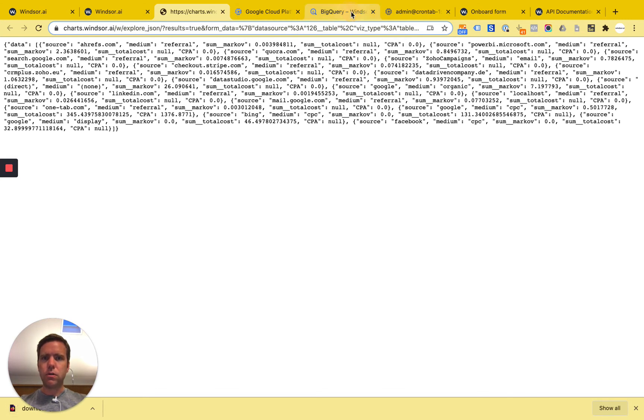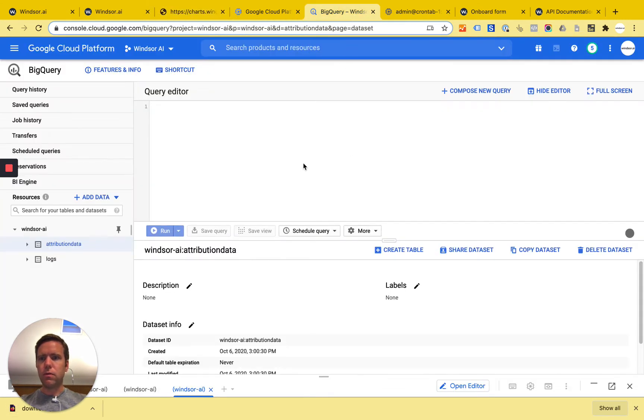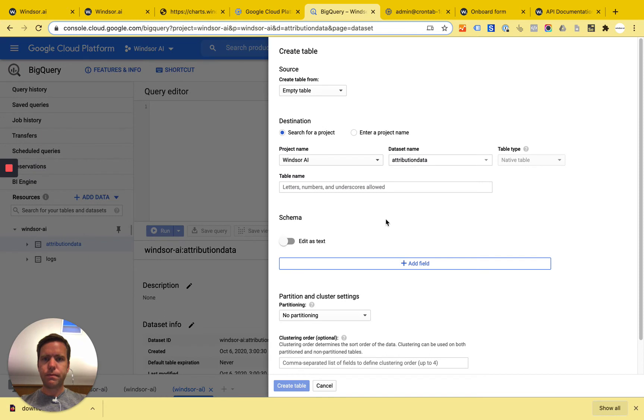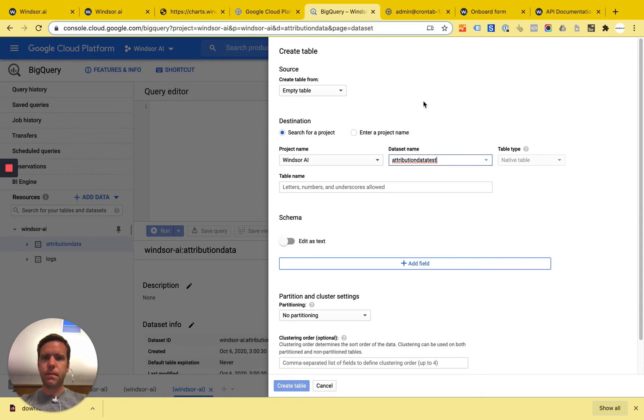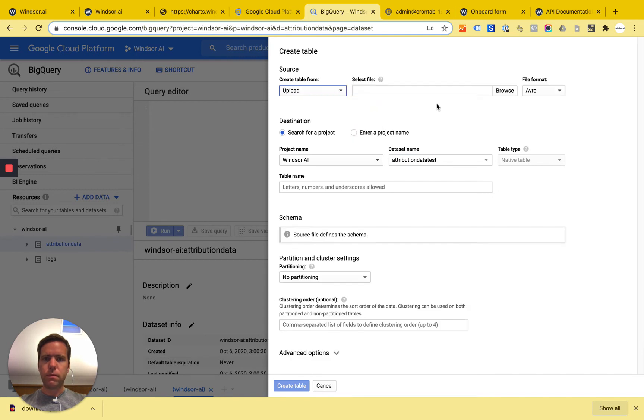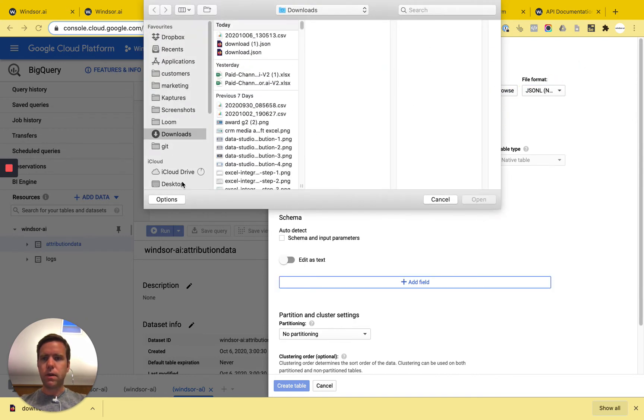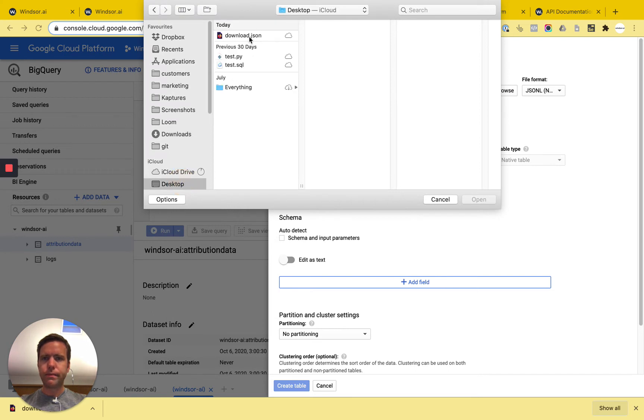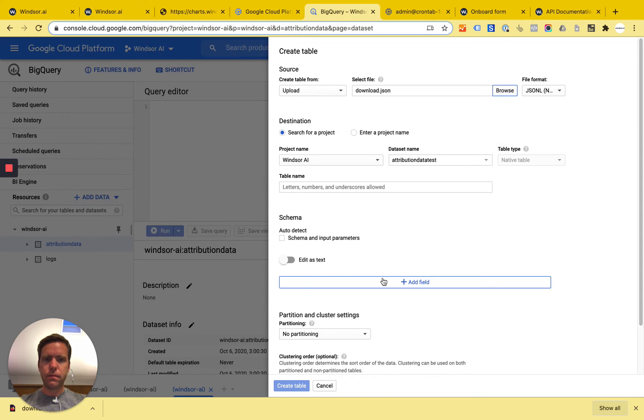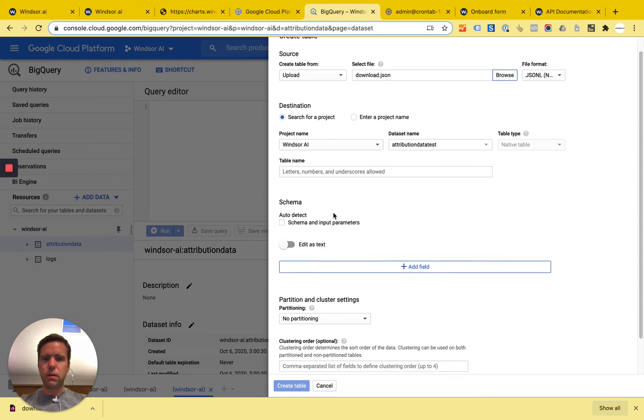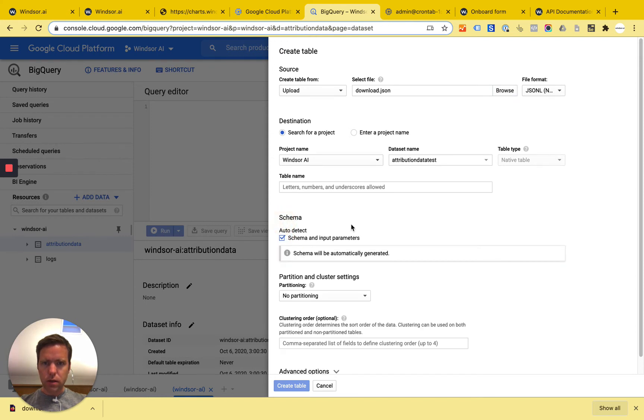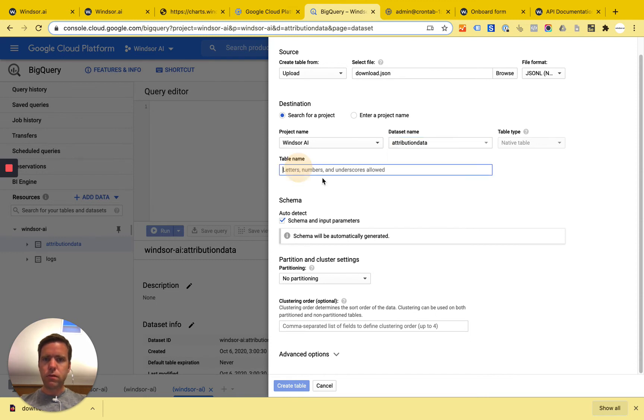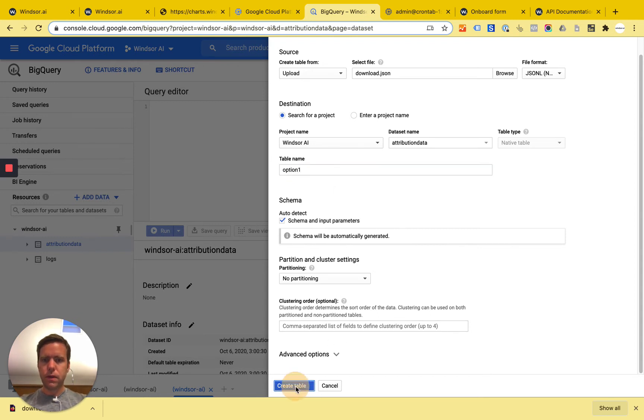So now I'm switching to BigQuery. Now what I can do here is I have created a sample database. I can then say here create table. And I can basically get a data set name with attribution data test. And I would like to have an upload here. And then I select here JSON and now browse for the file which is in my desktop. Open it. And that's pretty much it. Now I need to make sure that the schema is auto detected. And we'll need to of course select table name. So we'll call this option one. Then I click create.